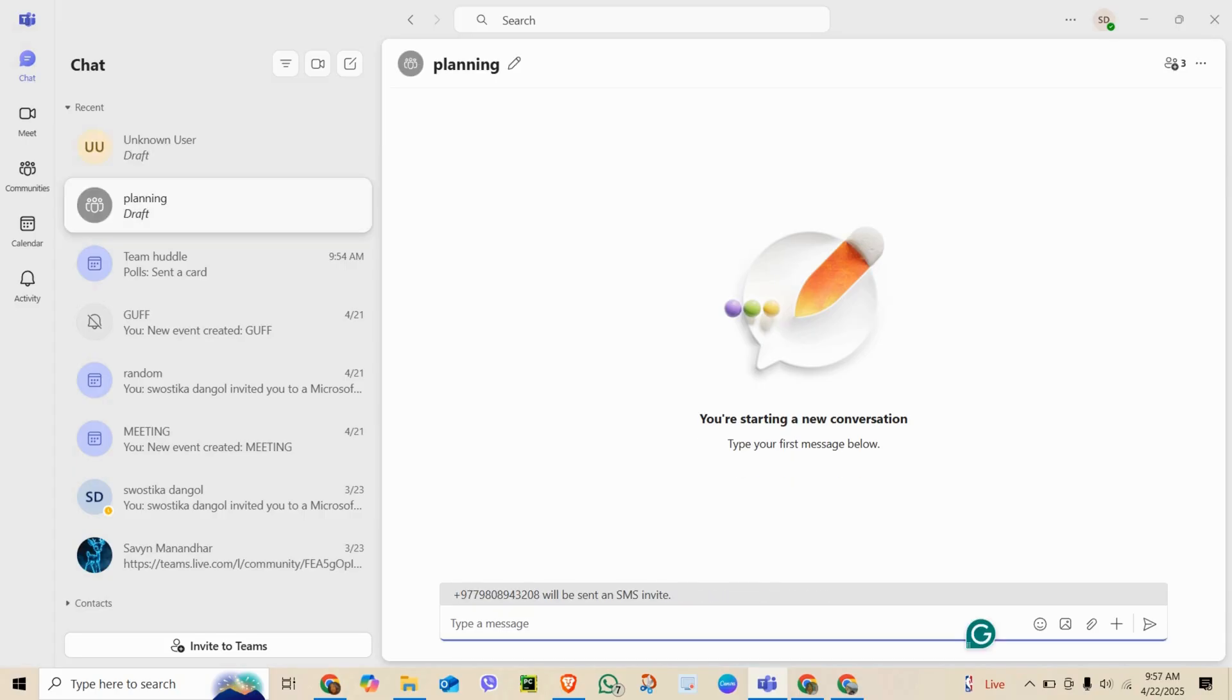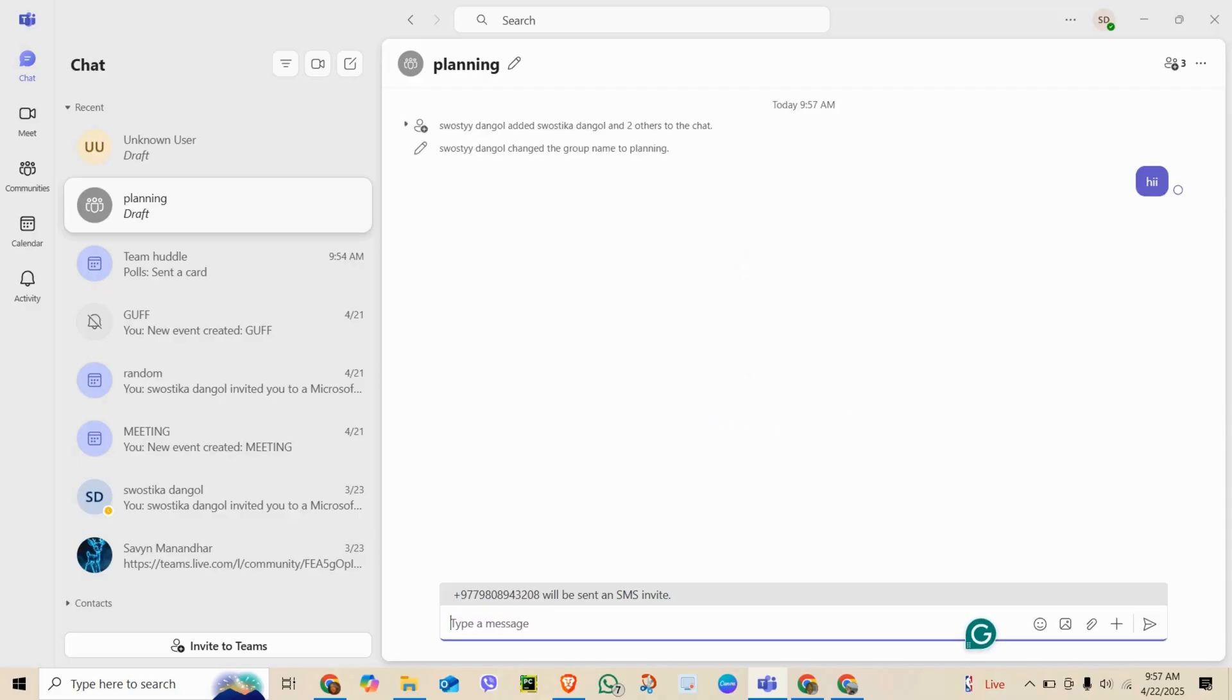Now you can send messages, share files, schedule meetings, all from this group chat.